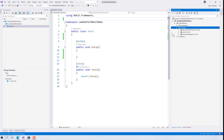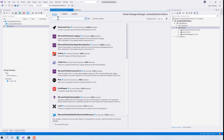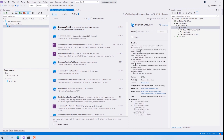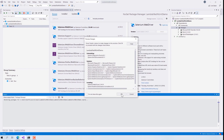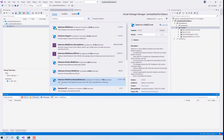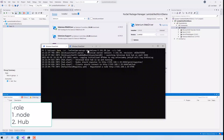The first thing I'm going to do is install the Selenium dependency within my project. I'll search for Selenium and install the Selenium WebDriver. While that is happening, I'm also going to invoke the Selenium server for role node and hub so that I can run the test on the Selenium server.